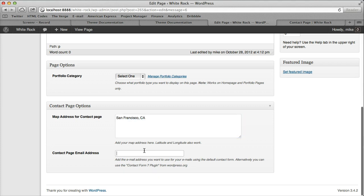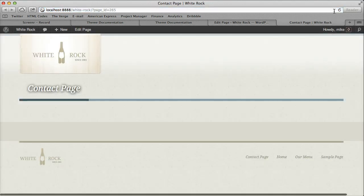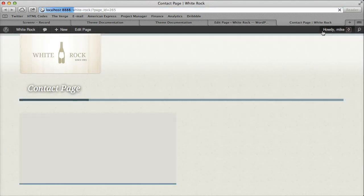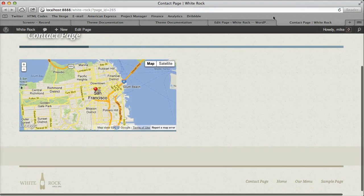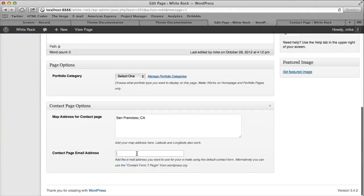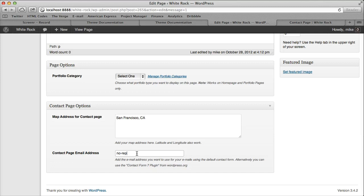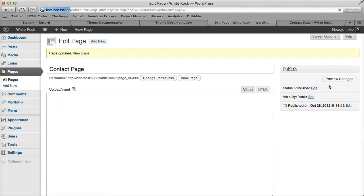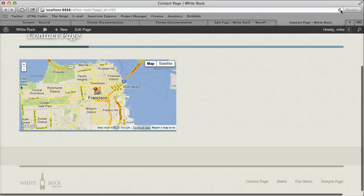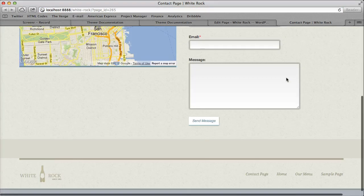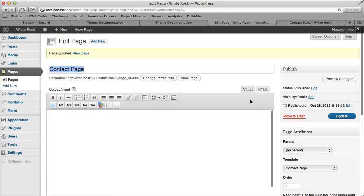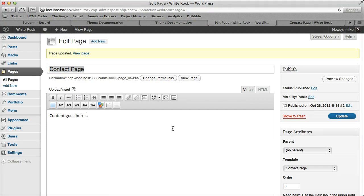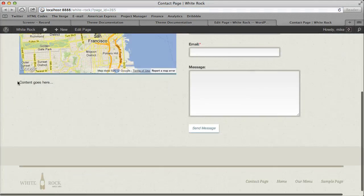And then you would update it and then the map will automatically appear or disappear based on if you have an address filled in and same with the contact form. So you would just type in your address or your email address and it would display based on that. And then your content goes here. We'll do the same as well.